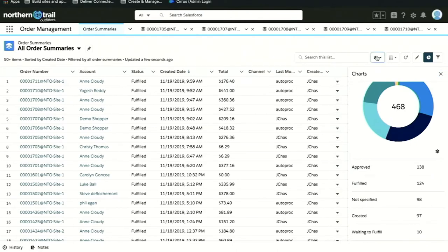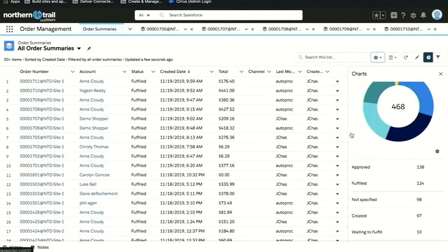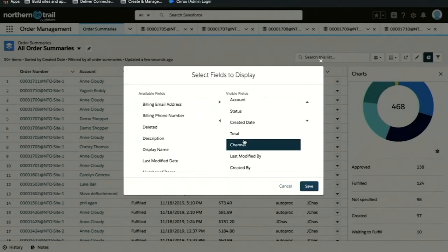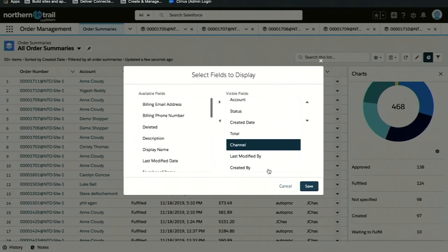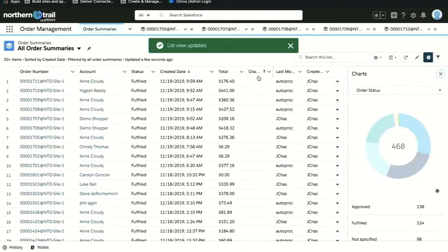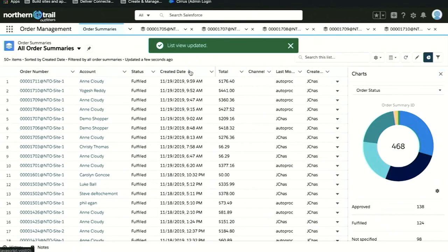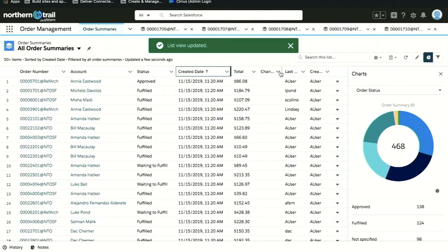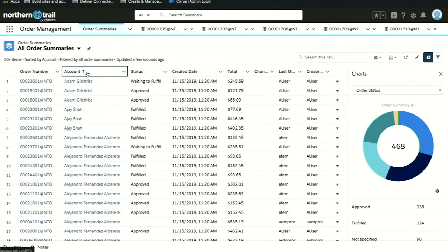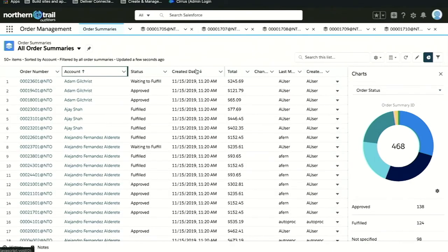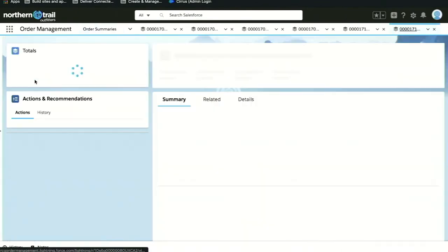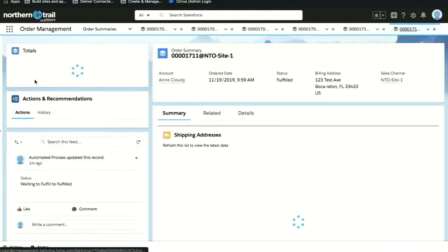I can also come in and edit which fields I display, so I can move channel off or add billing address in and just save it. I can also easily sort by created date or account with clicks, not code. But what I want to do is go ahead and click into that order I just placed on Salesforce Commerce Cloud.